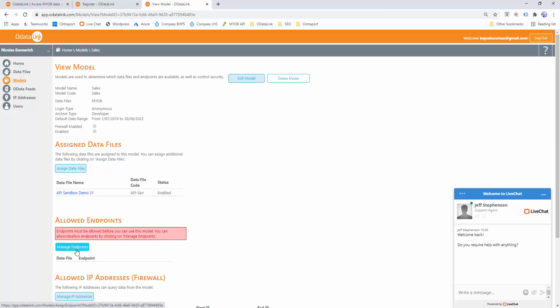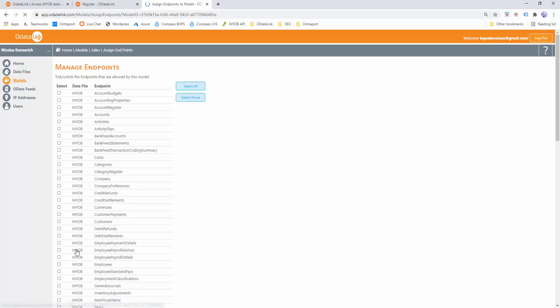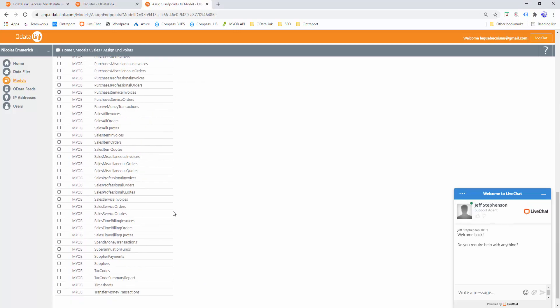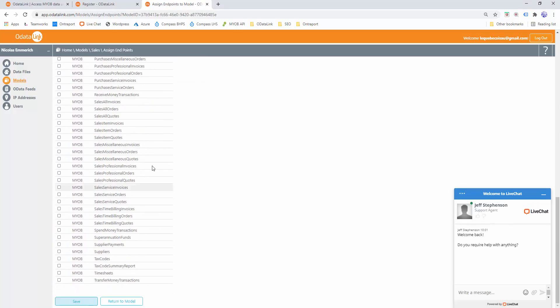The next step is to choose what endpoints we want to see. We'll click on Manage Endpoints. For the purpose of this video, as it's a sales report, we'll choose Sales All Invoices — that's basically all the sales from MYOB, regardless of type, whether it's miscellaneous, service, or item. I'll click Save.